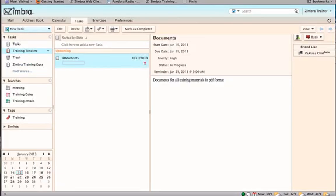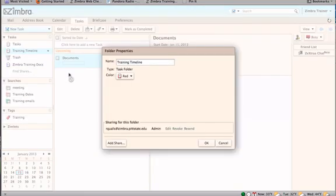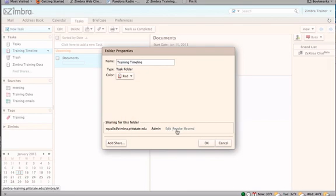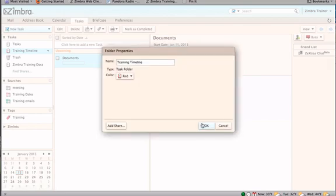Sharing privileges can be revoked by clicking on the arrow to the right of any task list that has been shared and selecting edit properties. The sharing privileges appear in the properties window. Owners can edit or change the properties, revoke them completely which will make the task list unviewable in the share application, or resend a notice if the share has not been accepted or if the file did not go through.